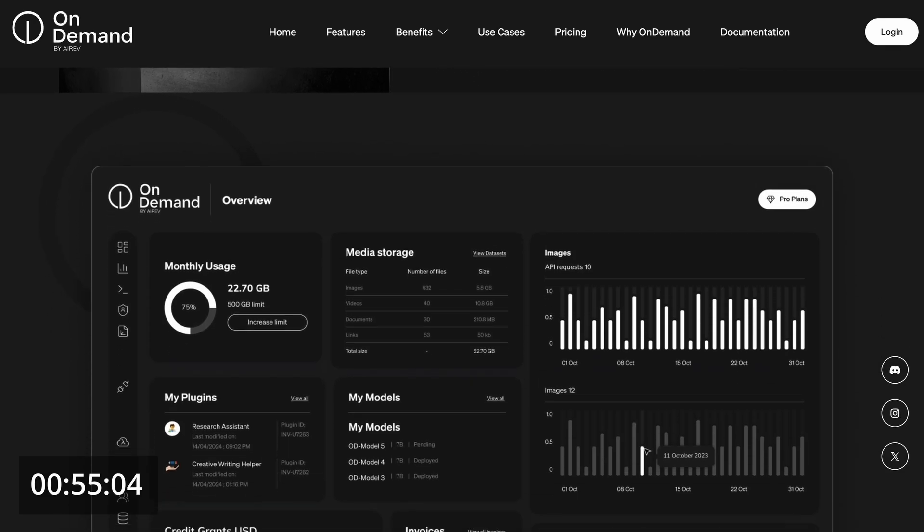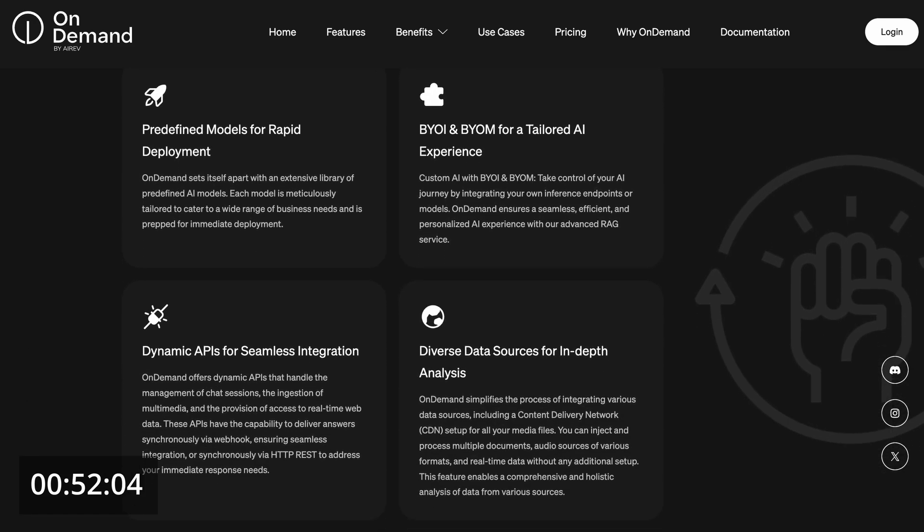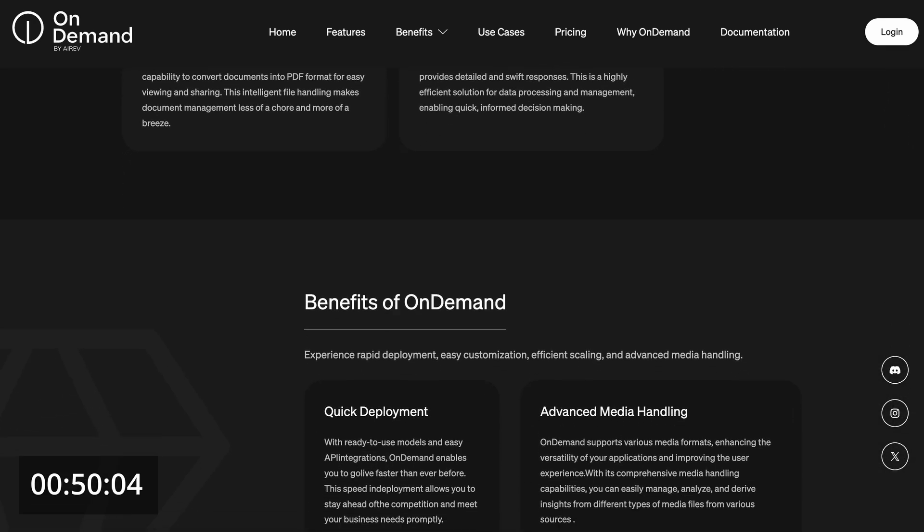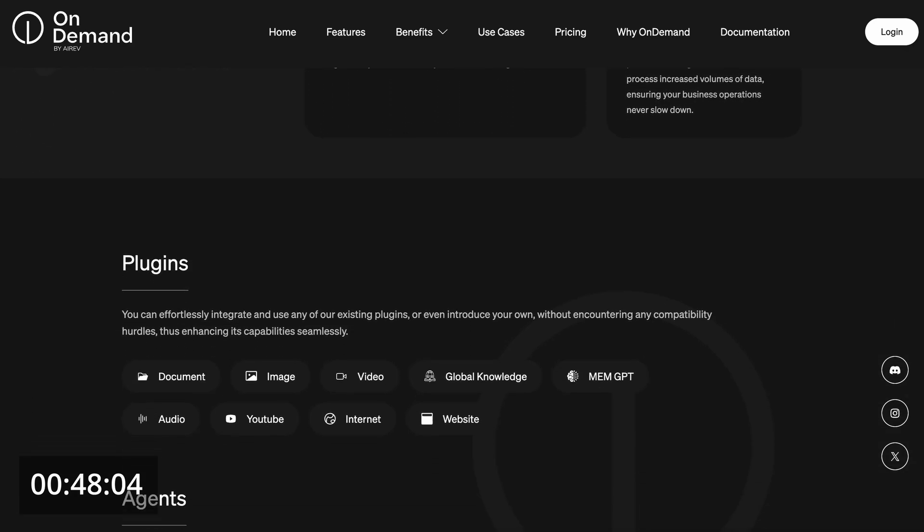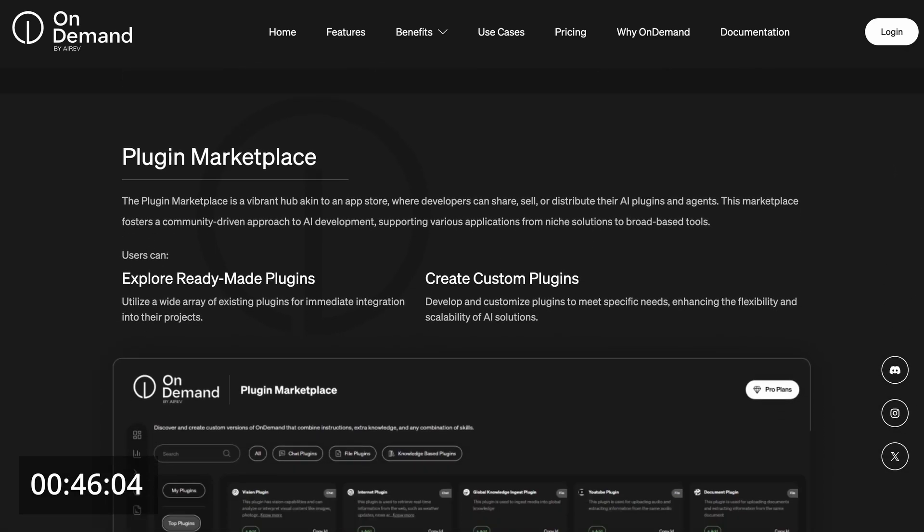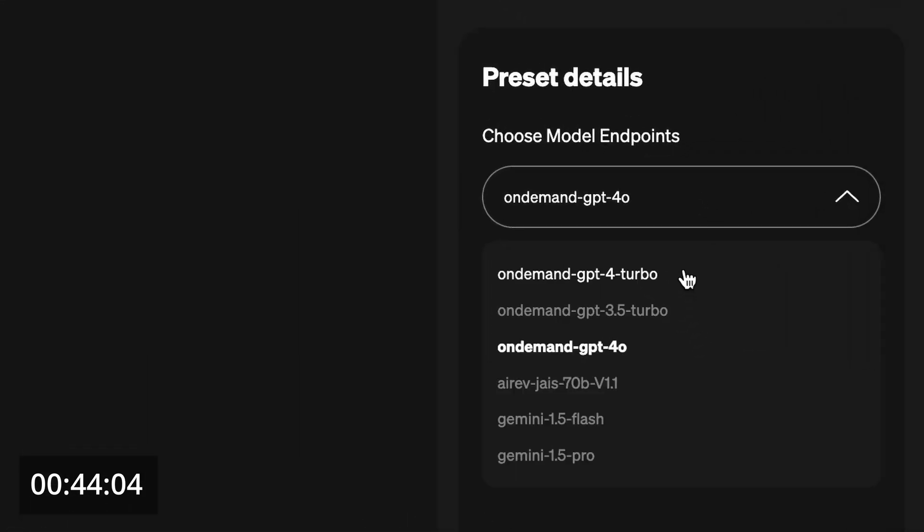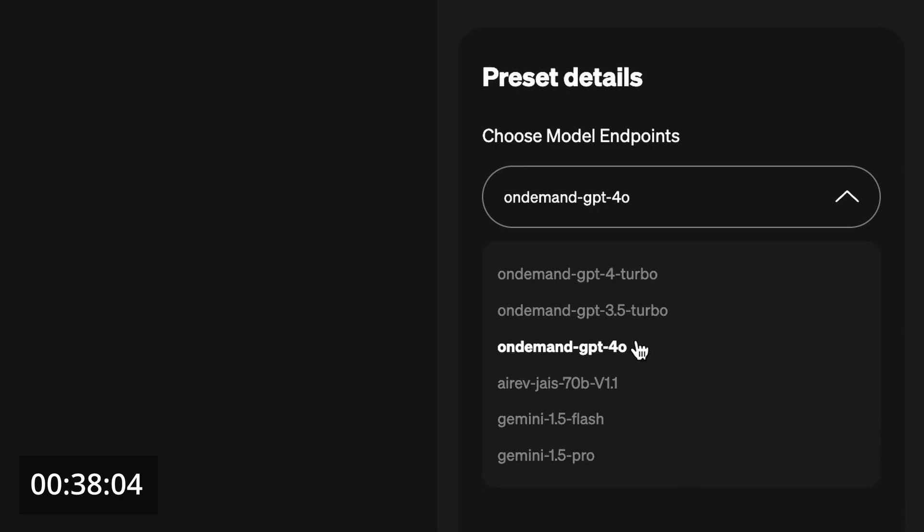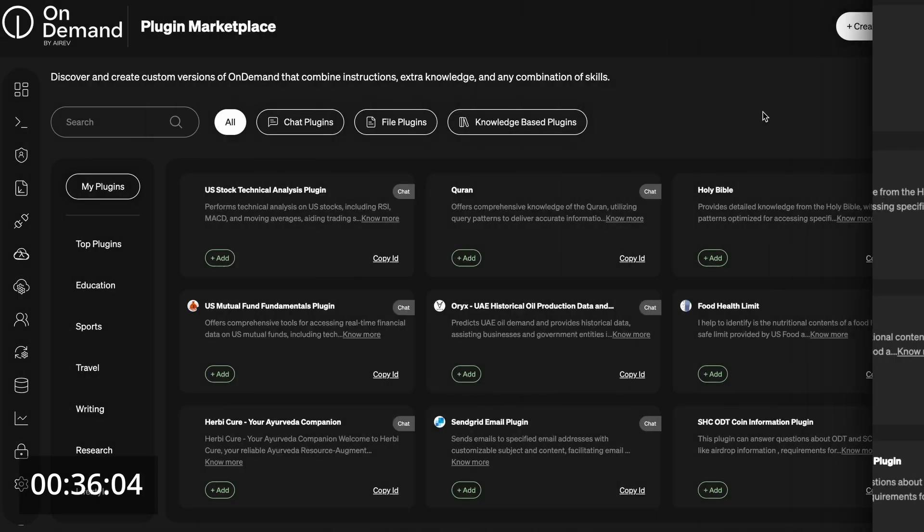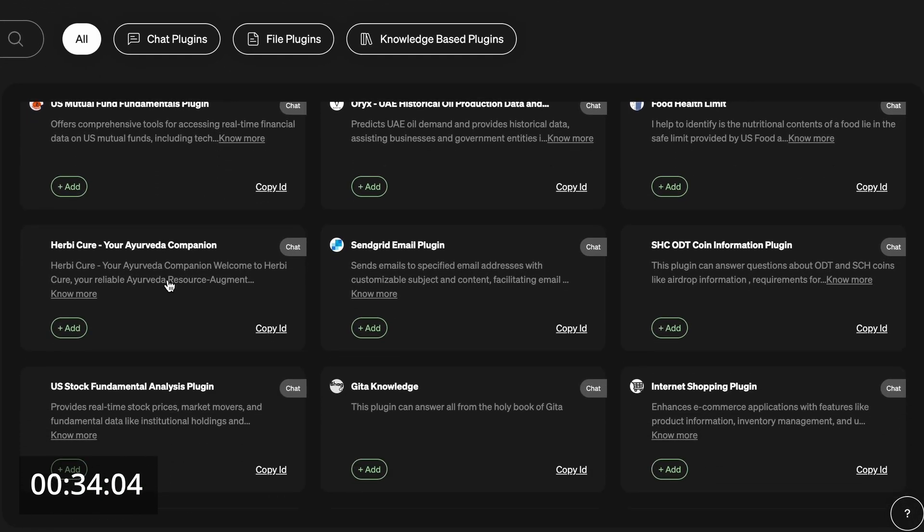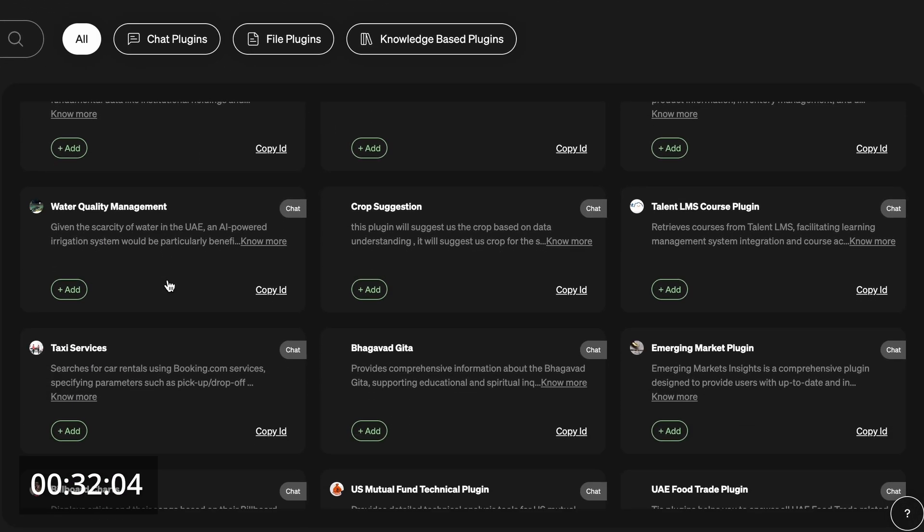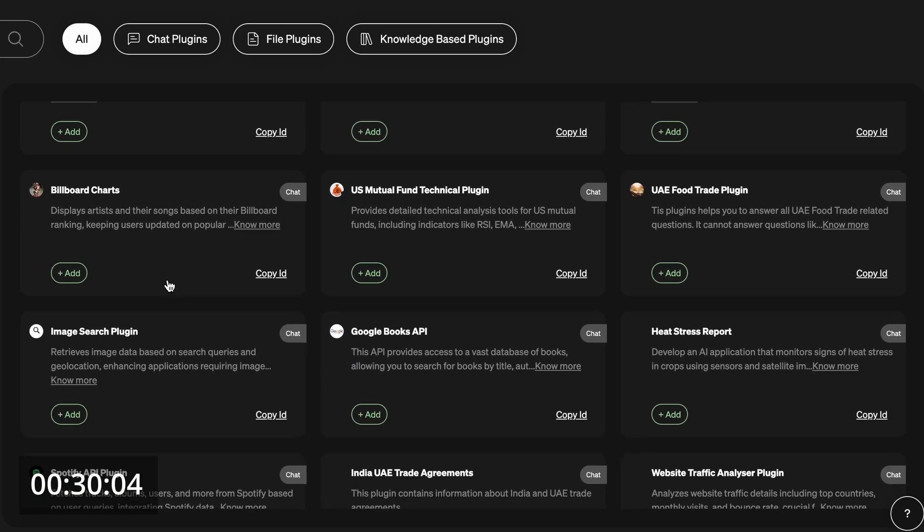OnDemand accelerates AI development with advanced RAG systems, slashing your development time. With OnDemand, you can access a wide range of models from OpenAI, Gemini and more. You can integrate these with multiple plugins from the Marketplace, giving your LLMs real-time access to various services and knowledge bases.